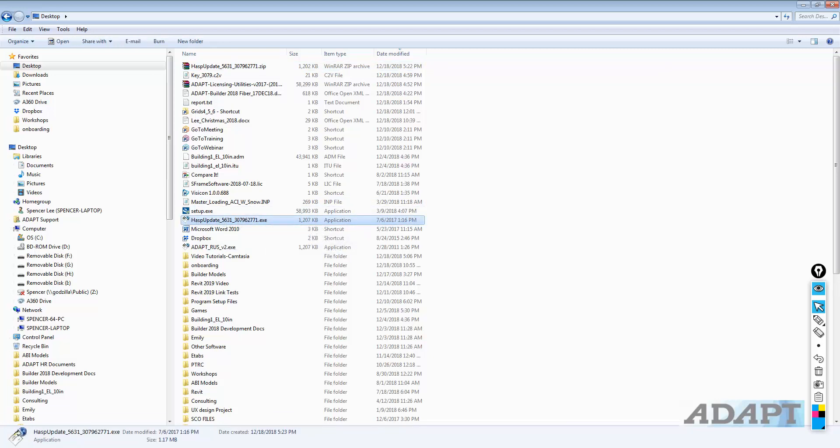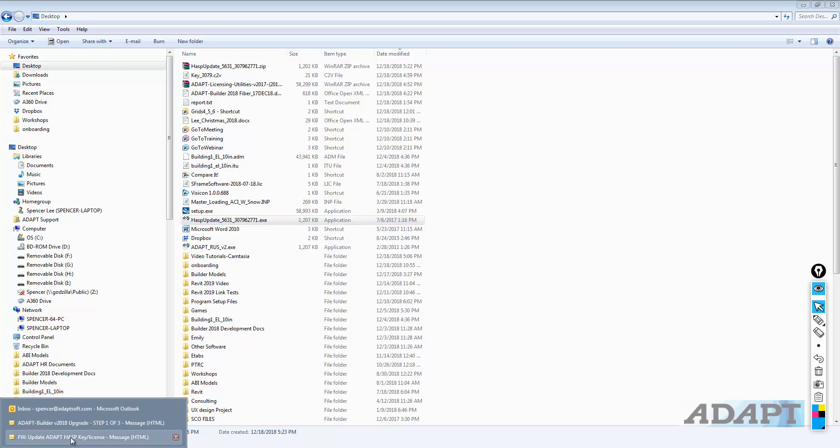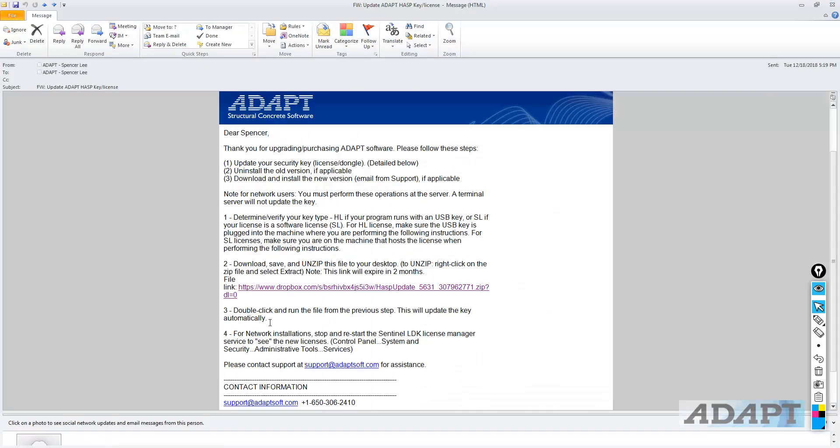Okay, so we'll pause there. I'm going to go back to our instructions. We have downloaded, saved, and unzipped the file. Now, the last step in updating your key is to double-click and run this file.